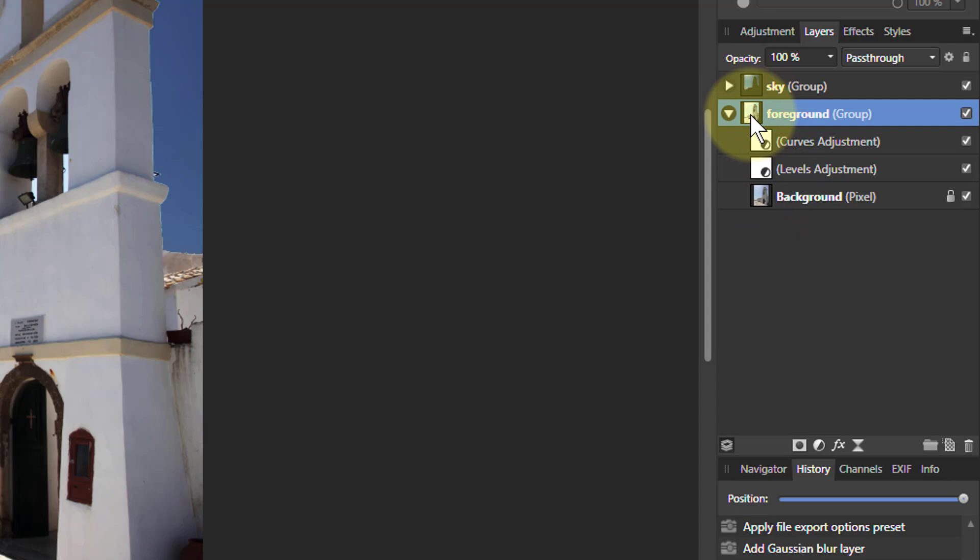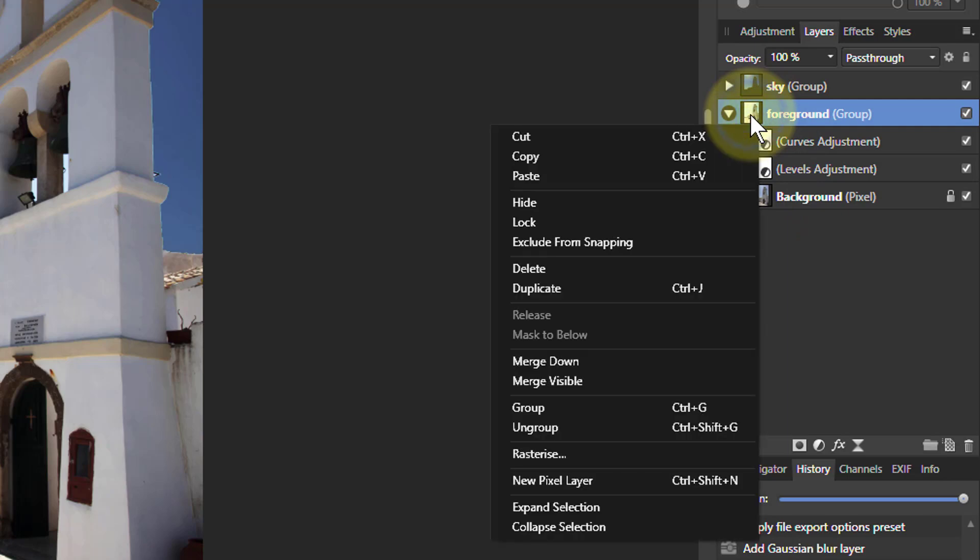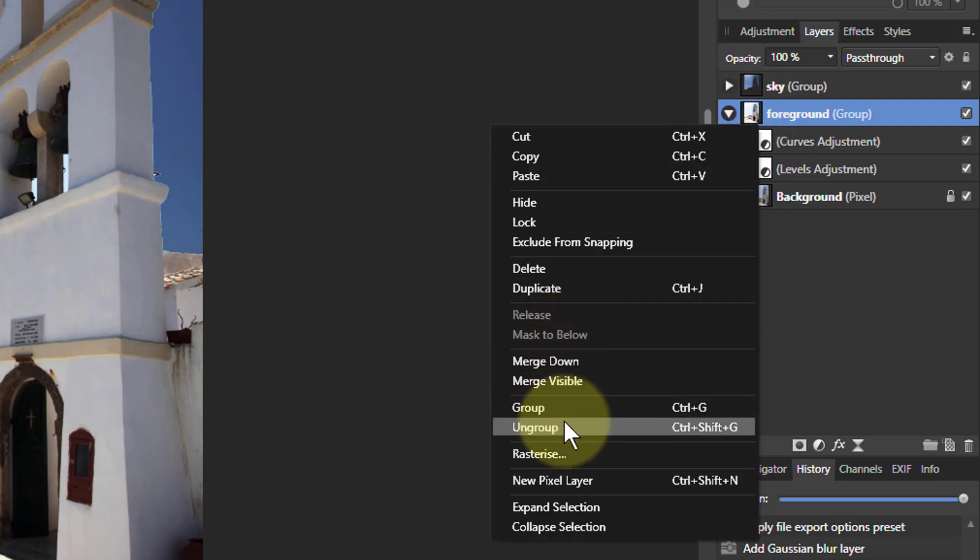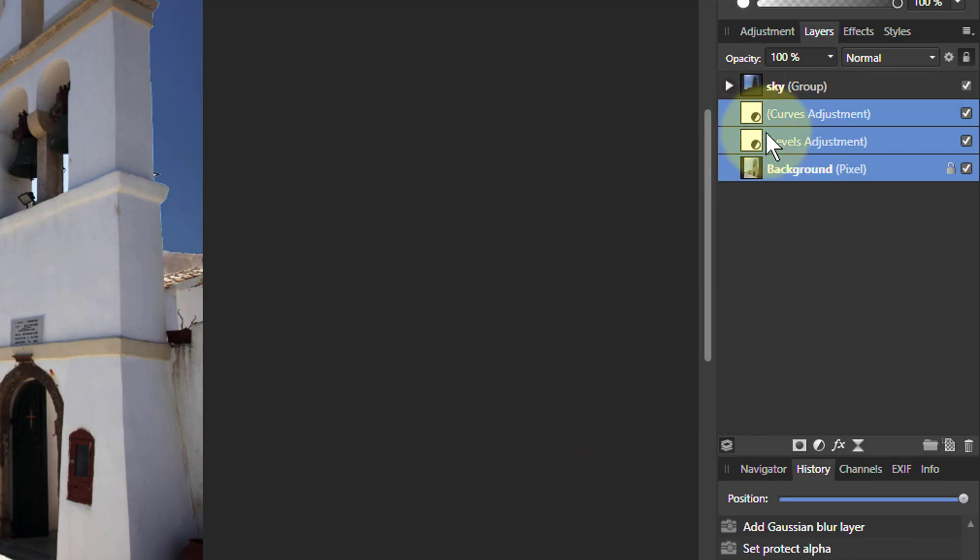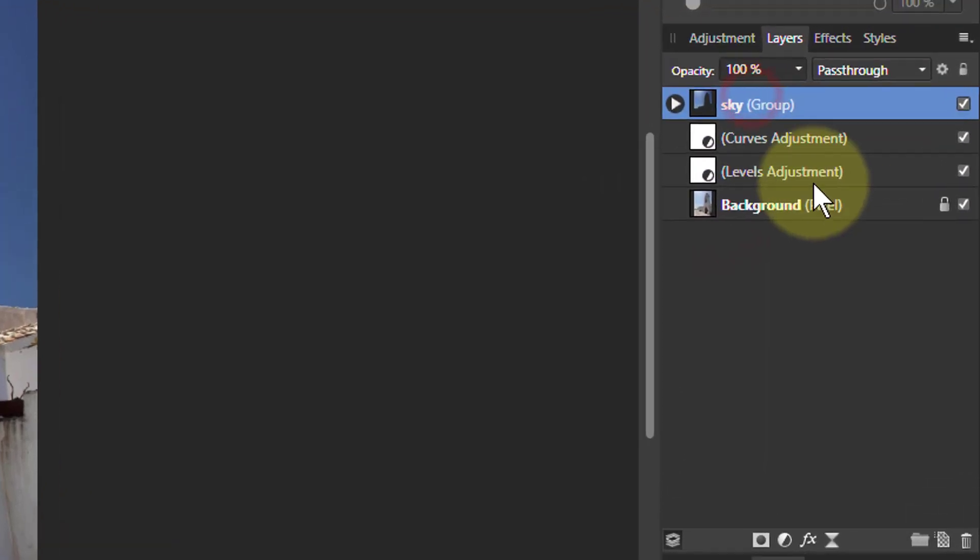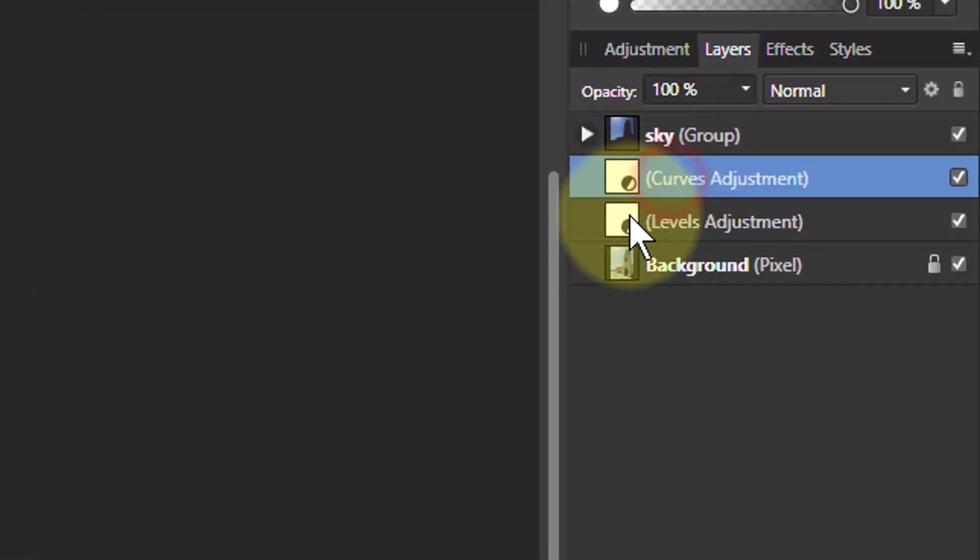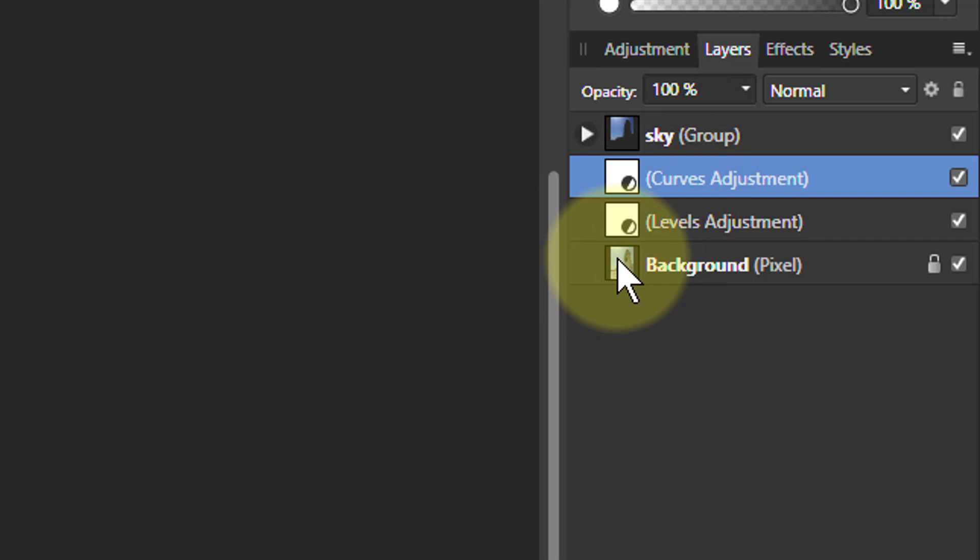If we right-click on it and go to ungroup, we've got the three layers just at the top level. But we can also, instead of grouping them, drag them into one another, so it's effectively an automatic group.